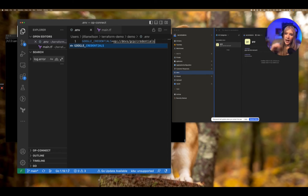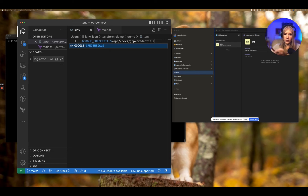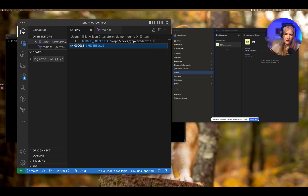As a side note, 1Password also has a VS Code extension that can automatically move your existing plain text secrets into 1Password and then replace the text with a reference that can be accessed later. I'd recommend checking that feature out if you have the time, but for now we'll just type it in manually.